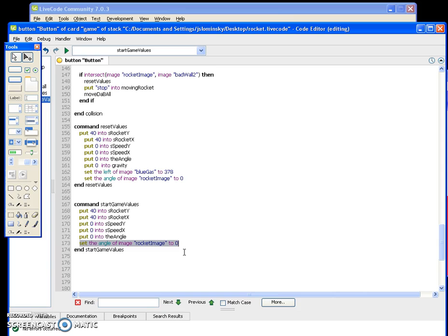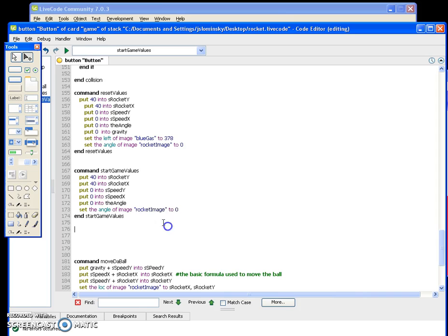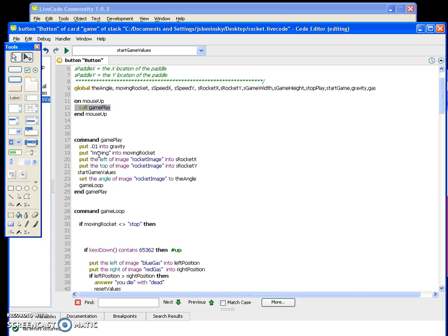Pause the video and copy that code. Now you understand what start game values does. In this video, the key thing is how to call the gameplay function — it sets s rocket x and s rocket y from the rocket image position, calls start game values, and sets the rocket's angle. In the next video, we'll tackle the larger game loop function and what it all does.